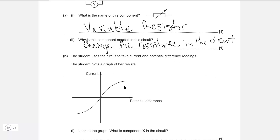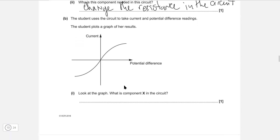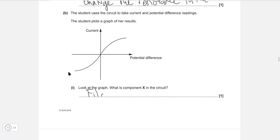The student uses the circuit to take current and potential difference readings, and then they obtain this graph. Looking at the graph, what is component X in the circuit? Anytime the graph starts steeply and then tapers off — and the same is true for negative voltages — this shape is indicative of a light bulb or filament lamp. So we can write: filament lamp.